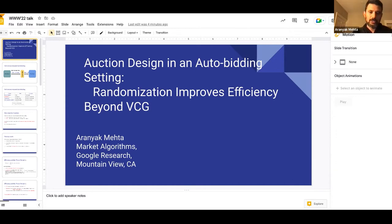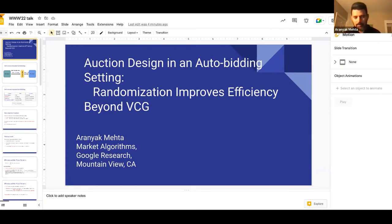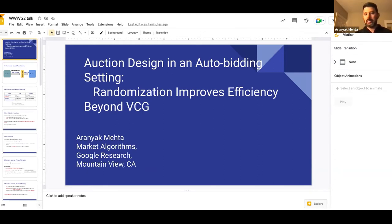There are many performance-based auto-bidding products. We are going to focus on target CPA — target cost per conversion — where the goal is to maximize the total number of conversions, and the constraint is on the average cost per conversion. So the bidding program looks like: maximize the number of conversions, subject to the spend being at most the target times the number of conversions — the same as saying the average spend on a conversion is at most t.